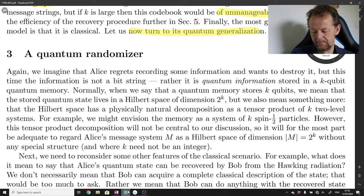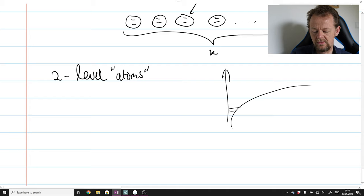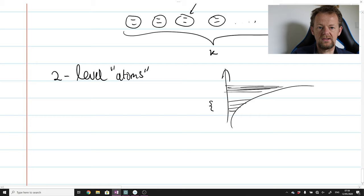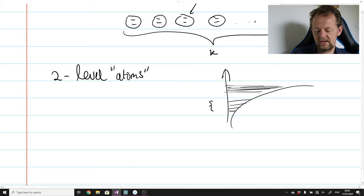Normally when we say that a quantum memory stores k qubits, we mean that the stored quantum state lives in a Hilbert space of dimension 2^k. An important comment: atoms aren't really two-level systems — they are in fact infinite-level systems. Just think of the hydrogen atom: you have the Coulomb potential and an infinite sequence of bound states. When we say 'two-level atom' we're picking out two protected states in this infinite Hilbert space.